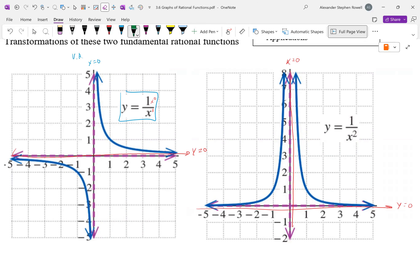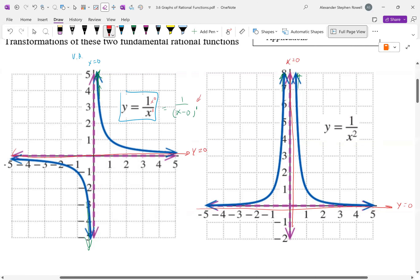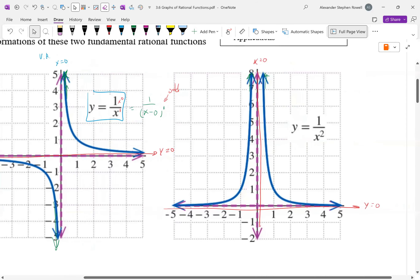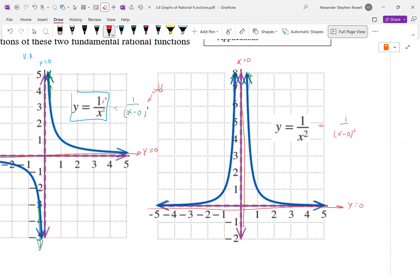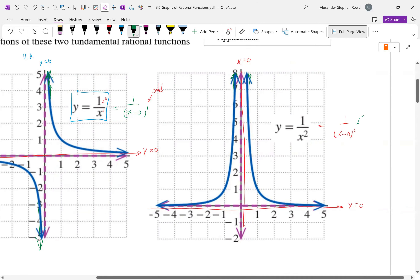A little review from last time. Why is it when we approach the vertical asymptote, this one goes in opposite directions — toward negative infinity on one side, positive infinity on the other — while this one matches? This is a factor of (x - 0) with an odd exponent, which means they go in opposite directions. This one corresponds to 1/(x - 0)², and because the exponent is even, they go the same direction.